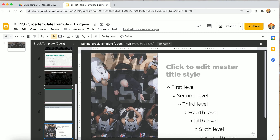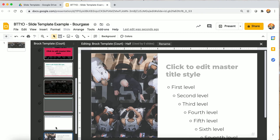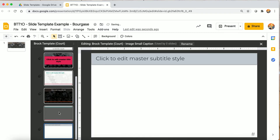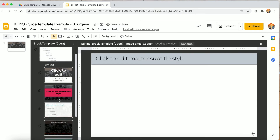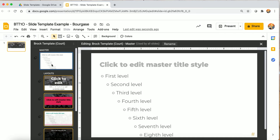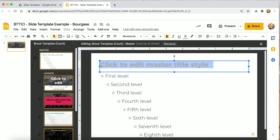I'll remove what I don't need. Now I want to customize this to my needs. First, I'll click on the top one that says 'Master' and I want this to be a North Toronto themed slide.